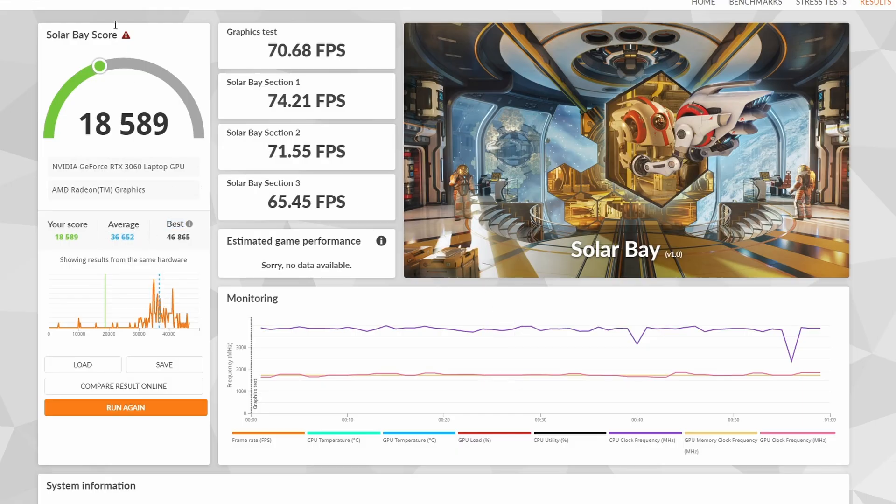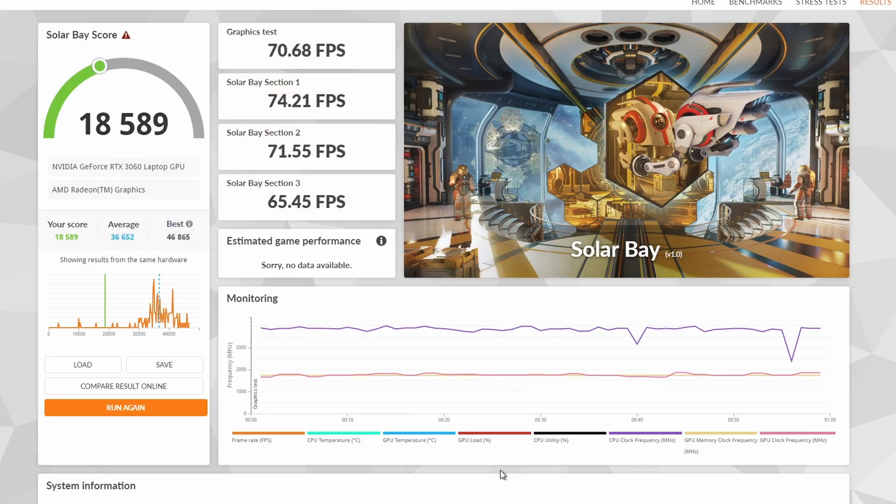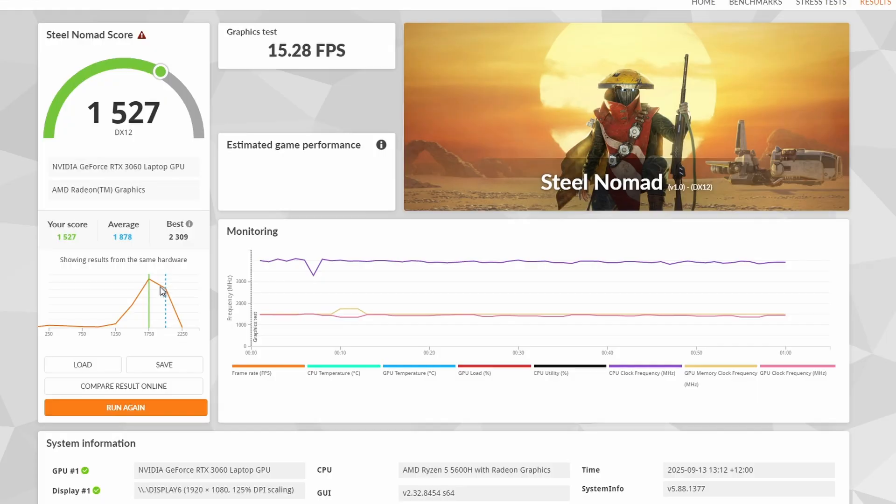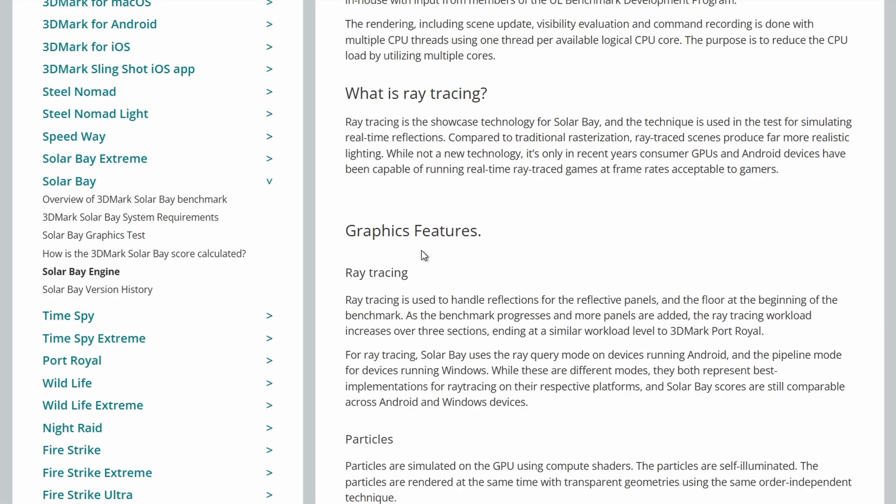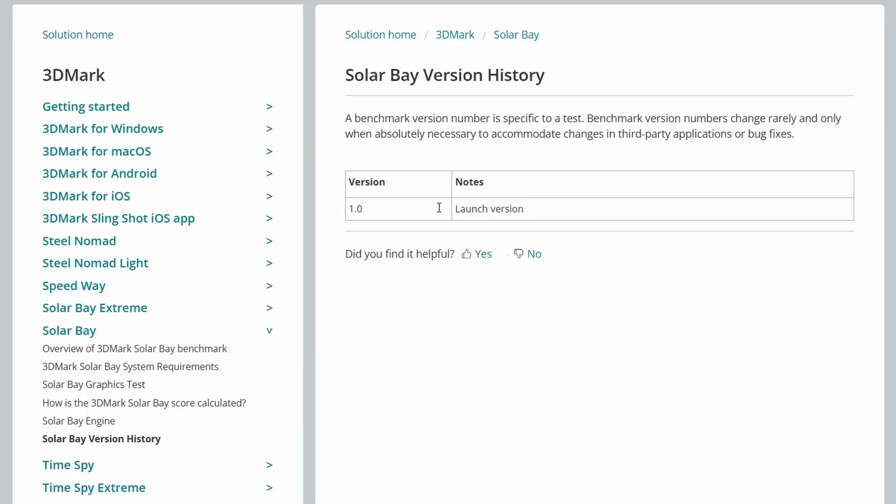What I'm going to do is quickly run another benchmark and see how that compares to see if anything weird's going on. So yeah, just did a Steel Nomad run here. My score is 1,527 and the average is 1,878. So yeah, a little bit lower on the scores there. I'm not sure why, but not as much of a gap as we're seeing on Solar Bay. So that was the original Solar Bay, which was never updated past the launch version. Just sat at 1.0.